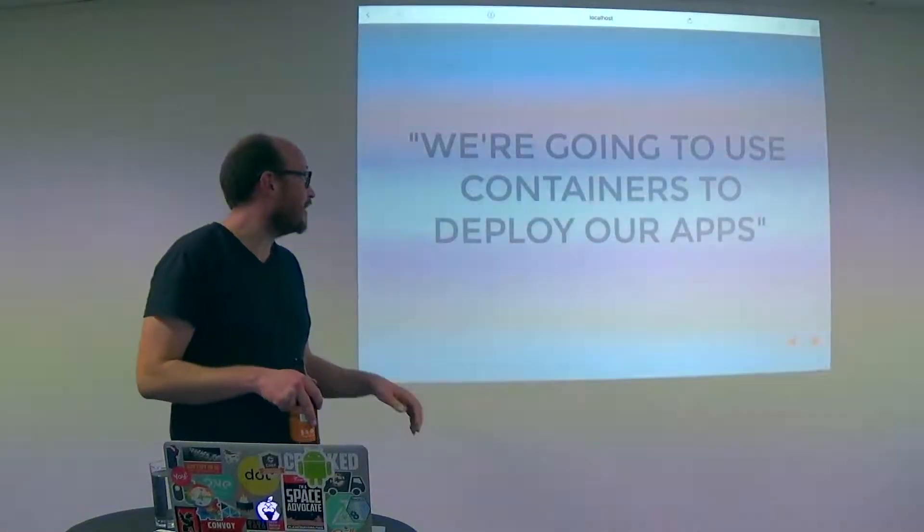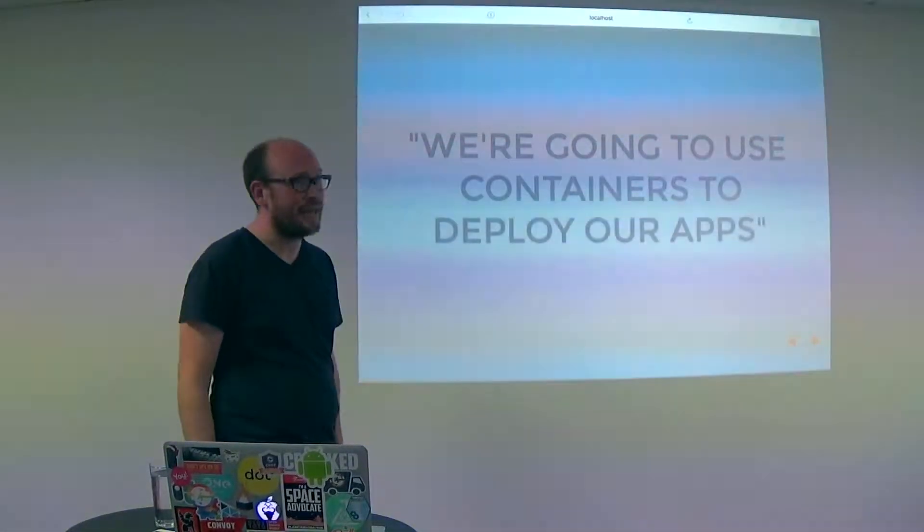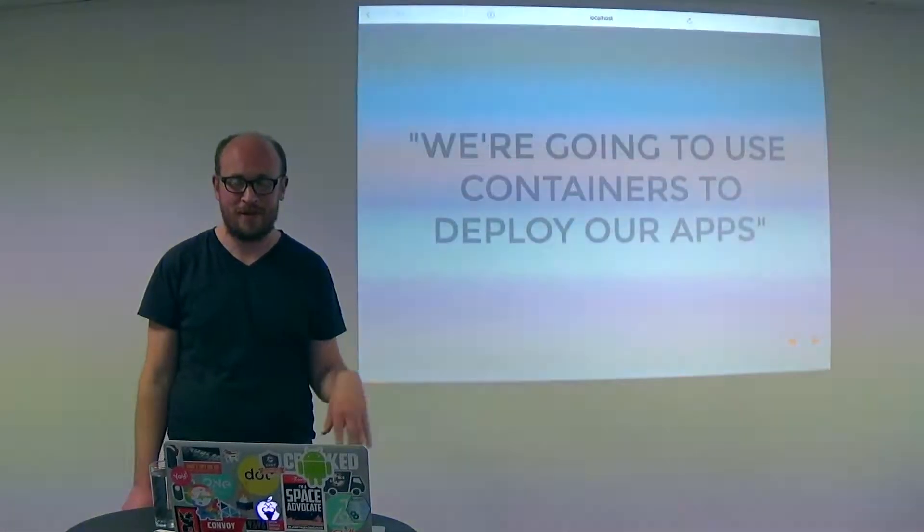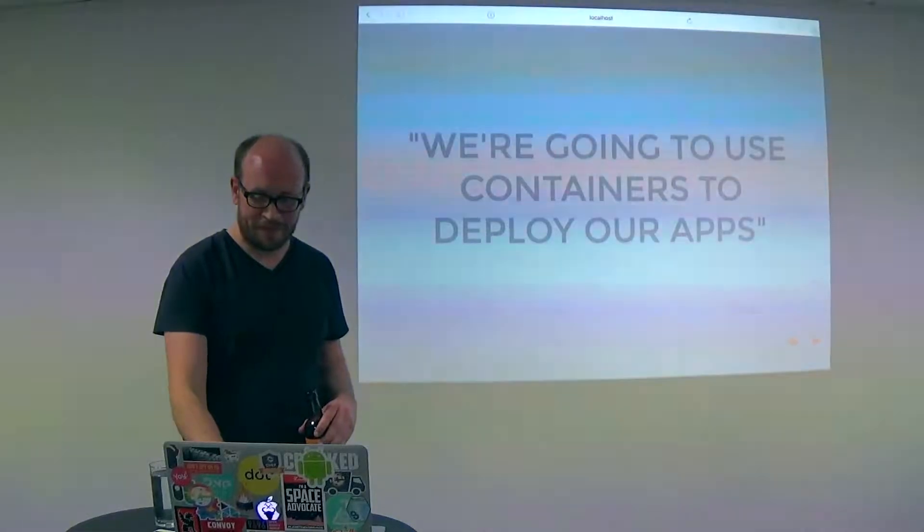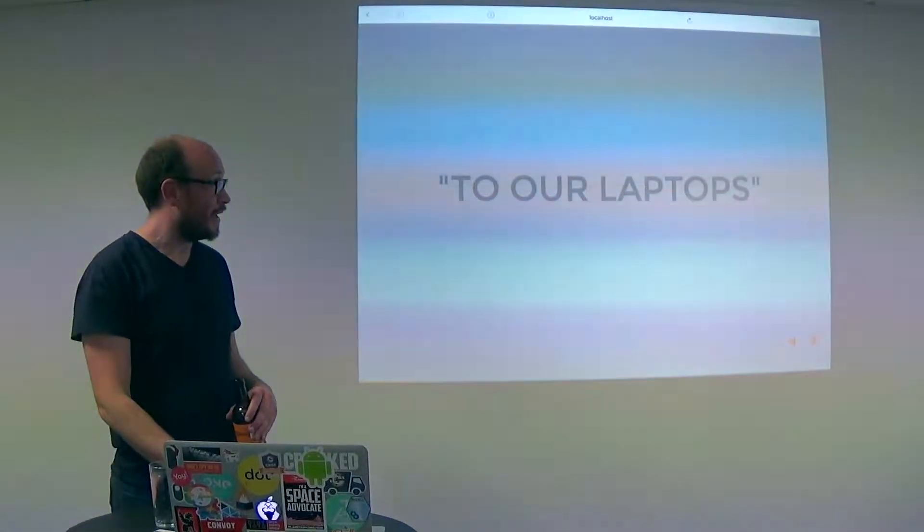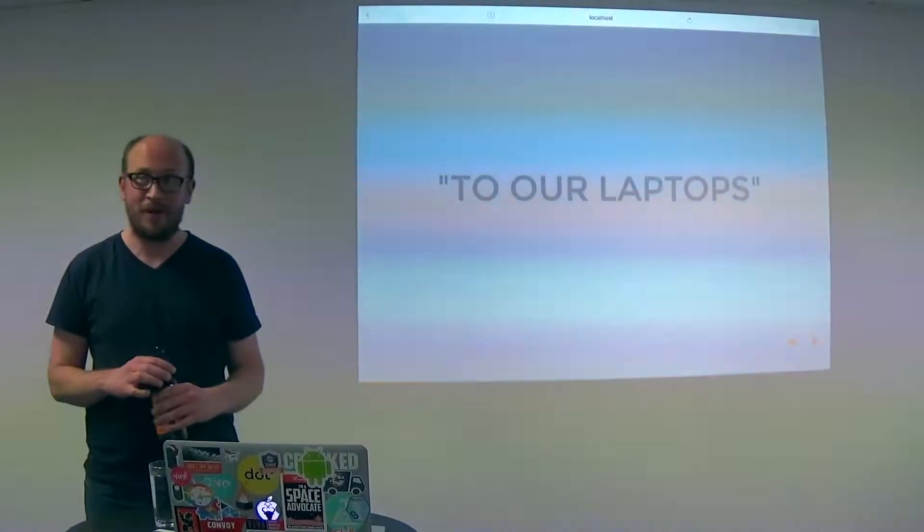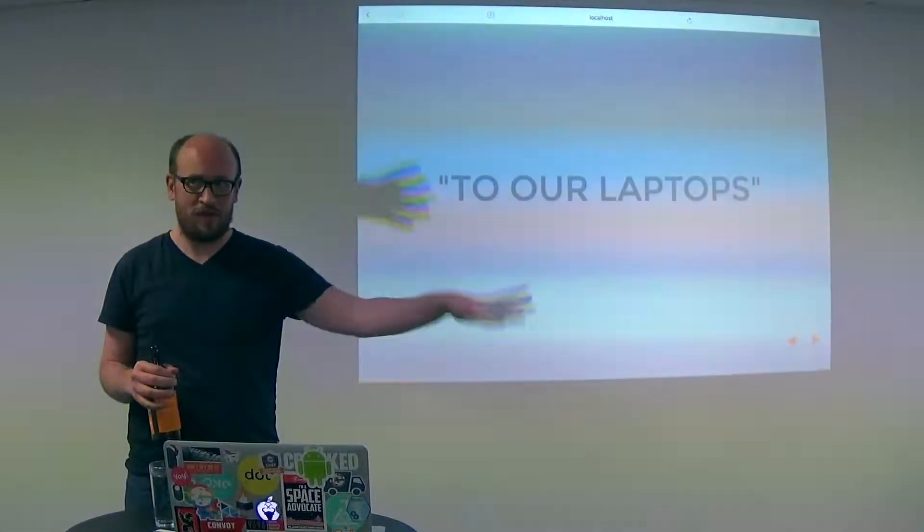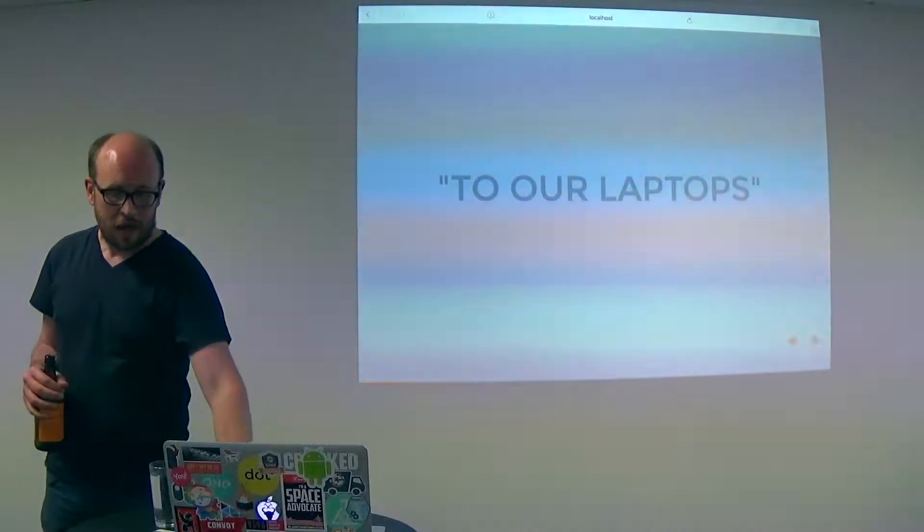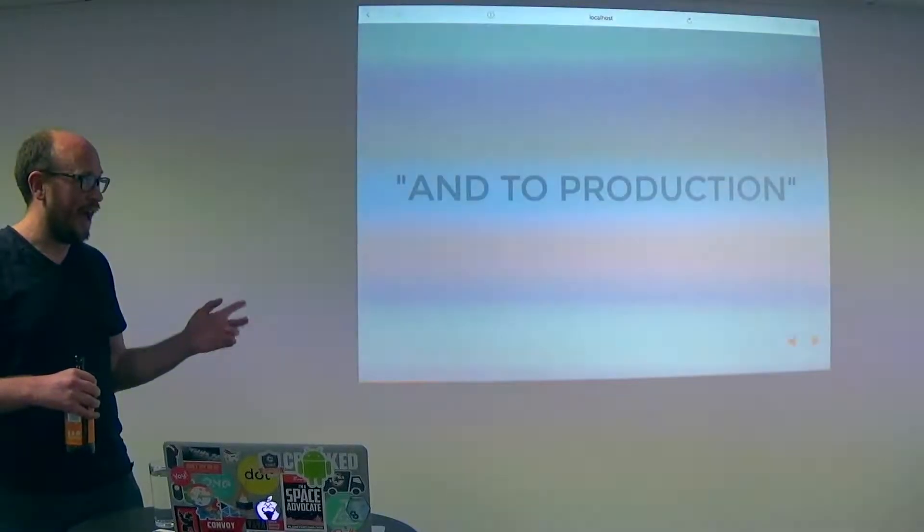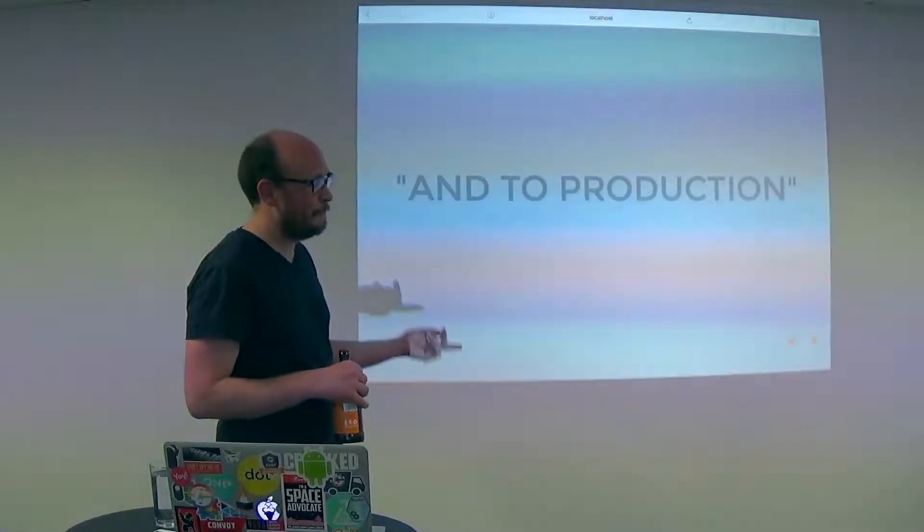So yeah, so your boss turns up one day and says, hey, we're going to use containers to deploy our apps. And you're like, yes, I love containers. Docker is the new hotness. And he's like, yeah, we're going to do this to our laptops. And everyone's like, we can do this. Docker machine. Awesome. Happy days.